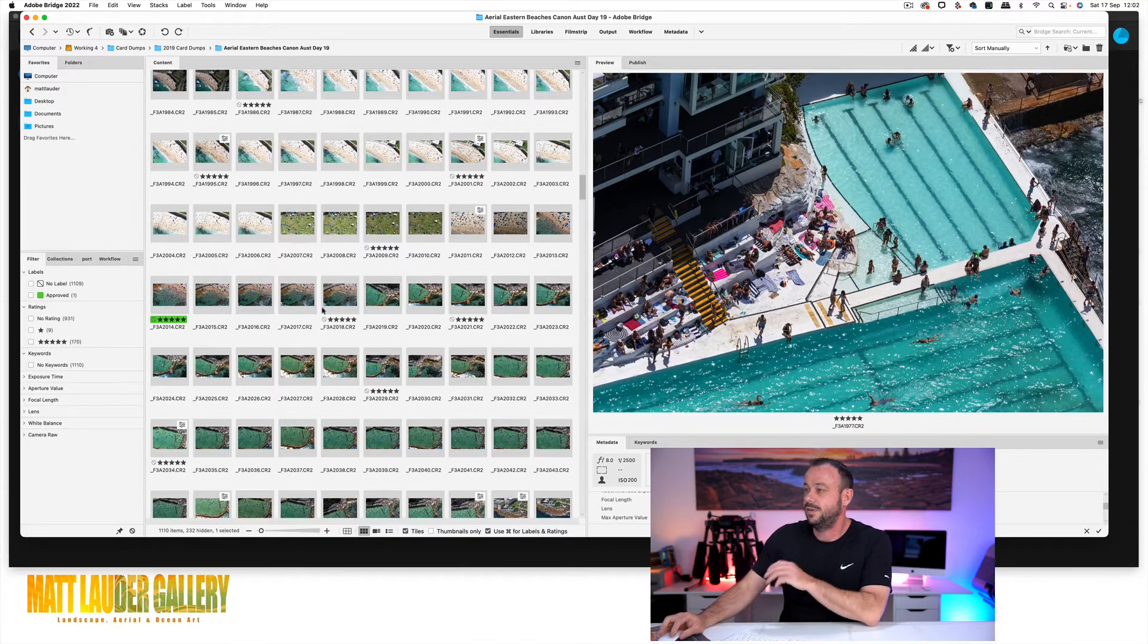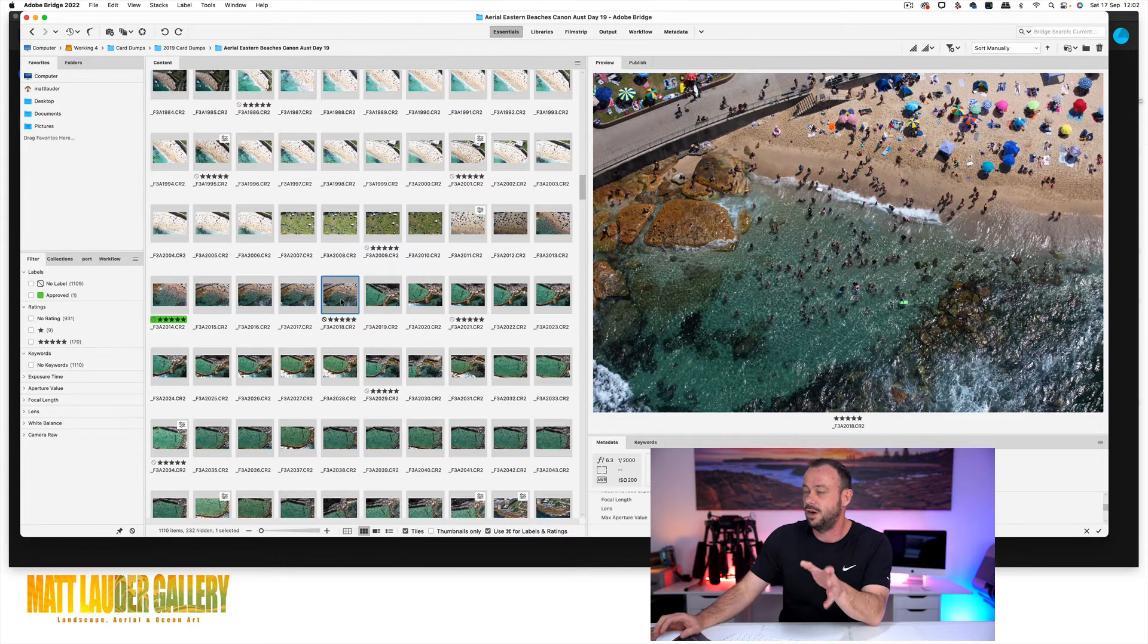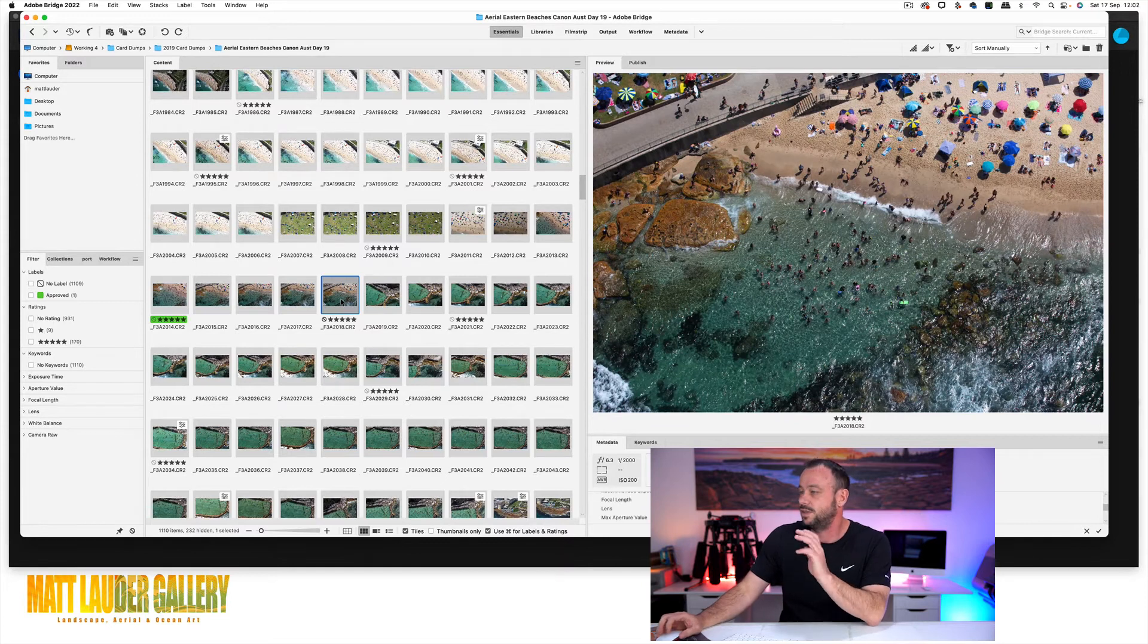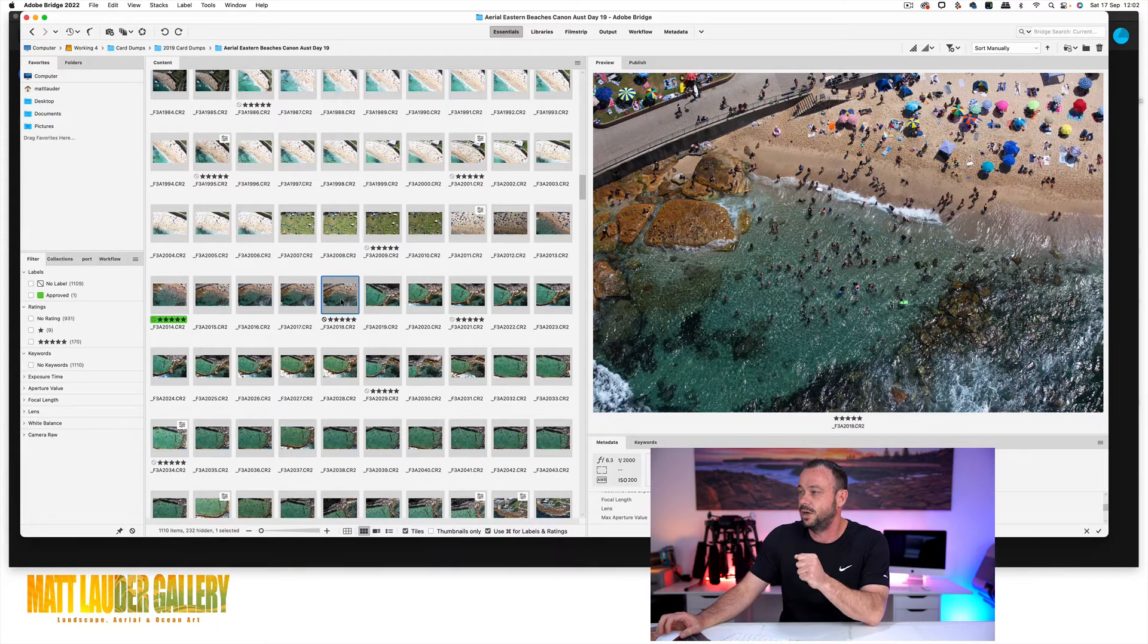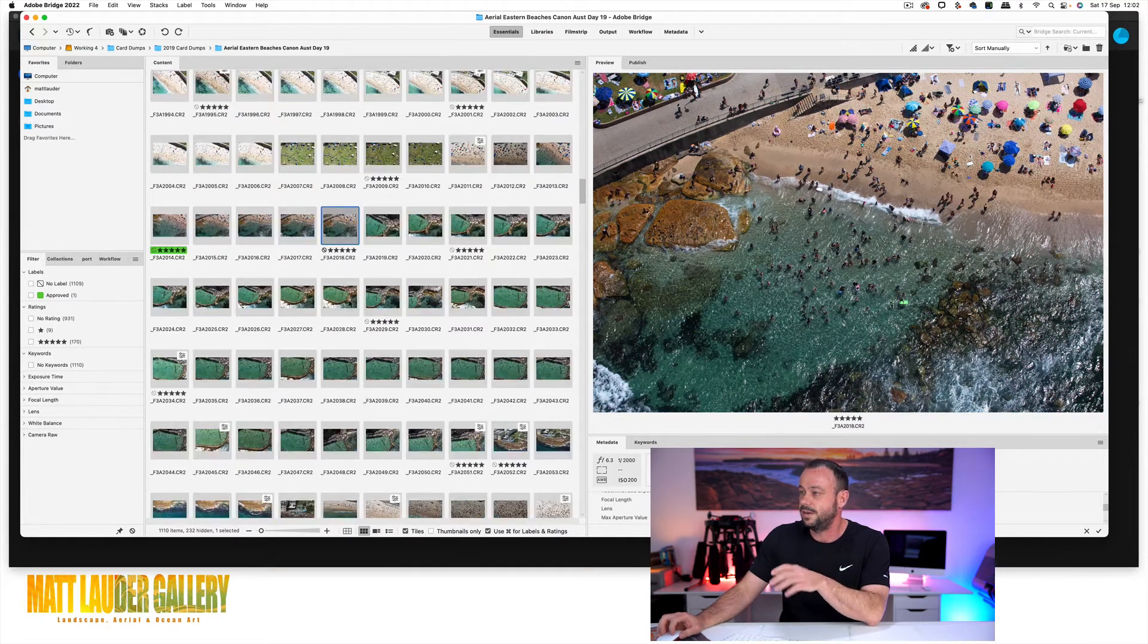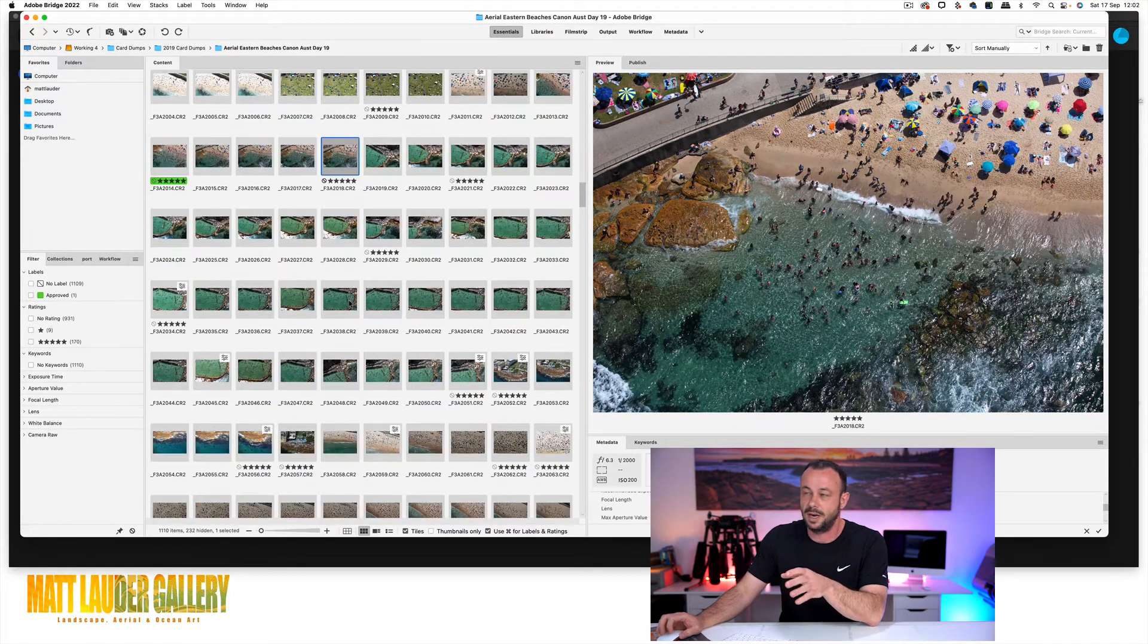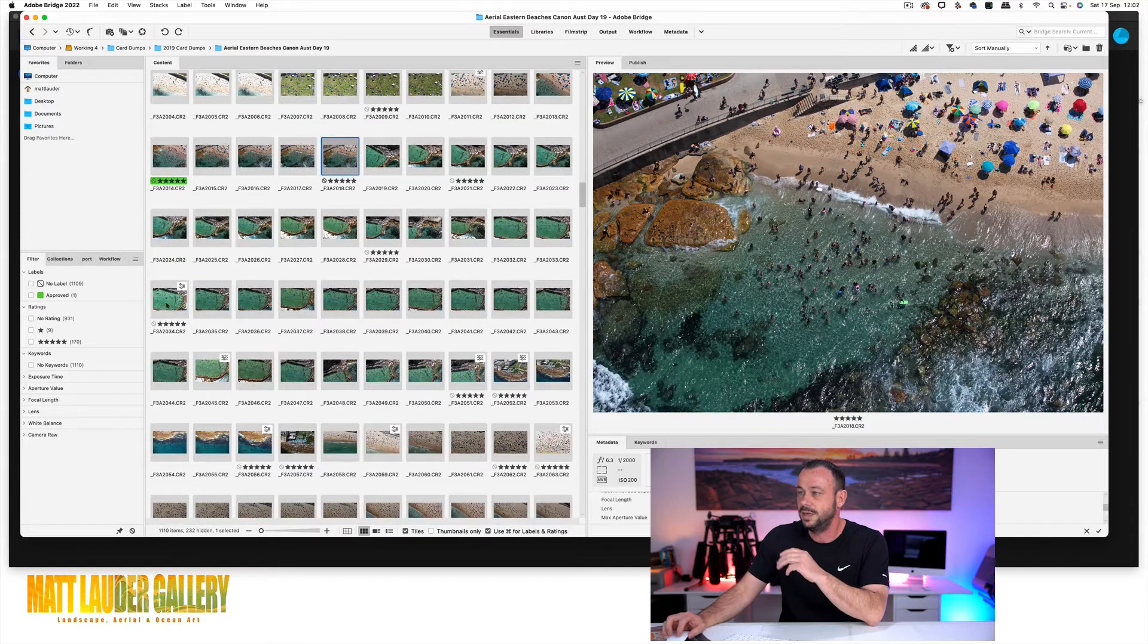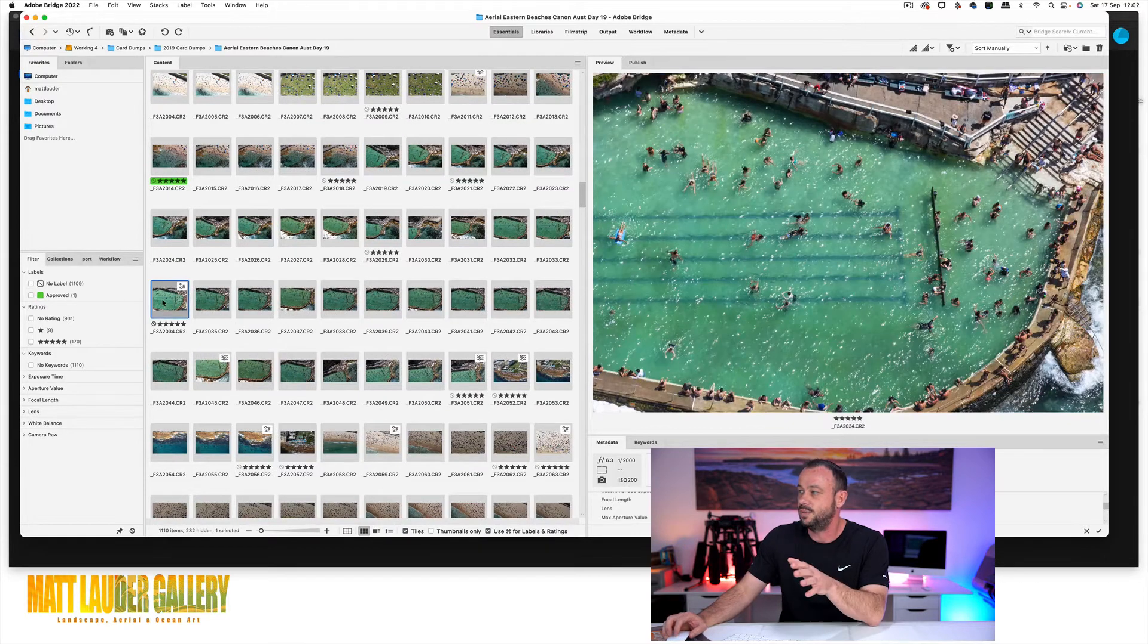I'd highly recommend if you can jump in a helicopter and do a shoot, the amount of images that you'll come back with is unbelievable.